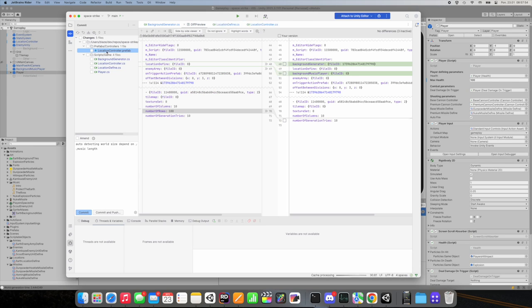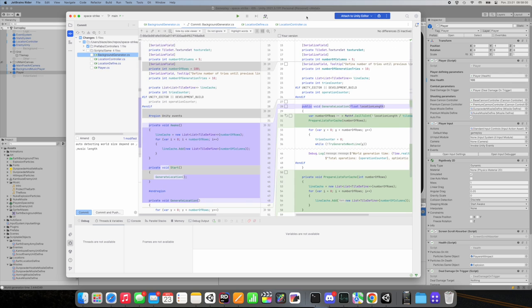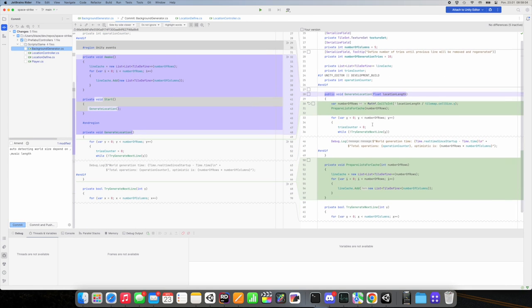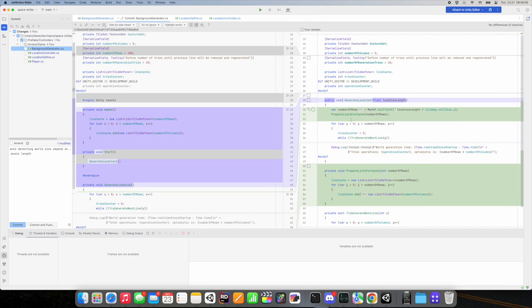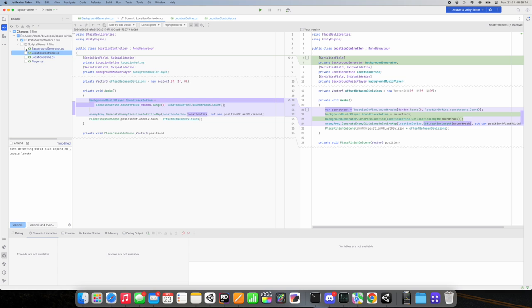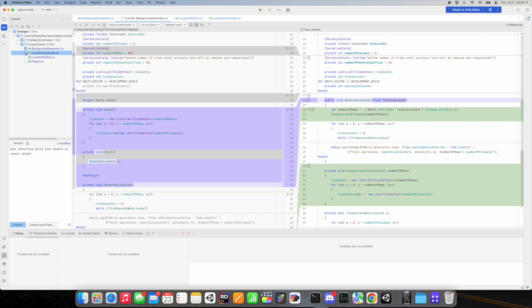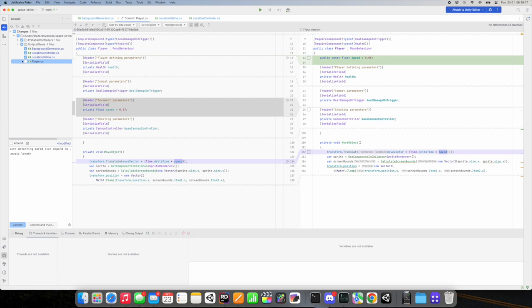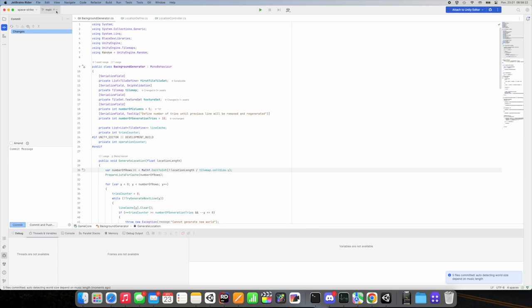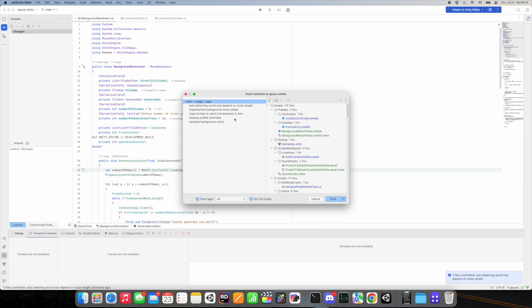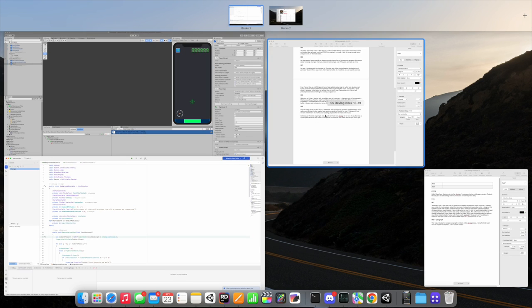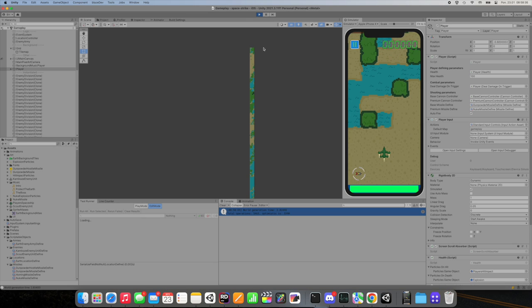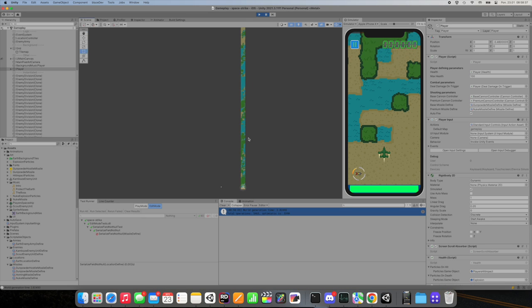Today I implemented small feature that recognizes the length of the clip I use on this location and calculates the length of location and number of rows which should be generated so there's no more need to type length manually. I decided to generate two times larger map than it should exactly be because I want to implement some parts of levels to be faster than rest. That means that player will move even two times faster so I'm prepared for this.